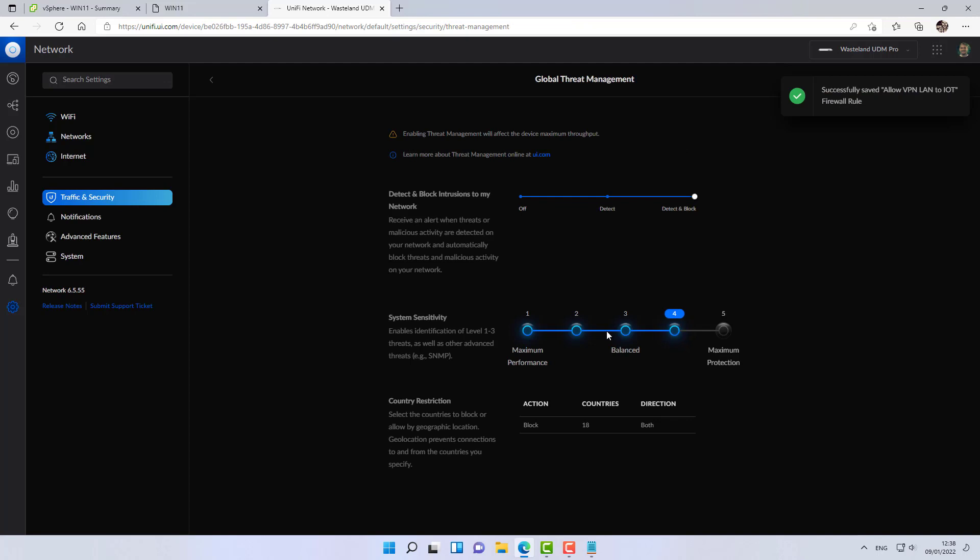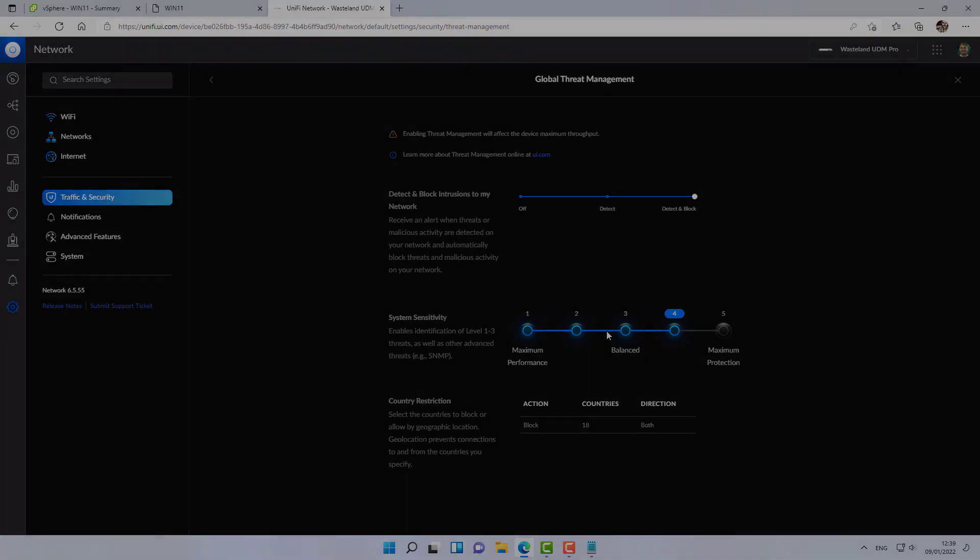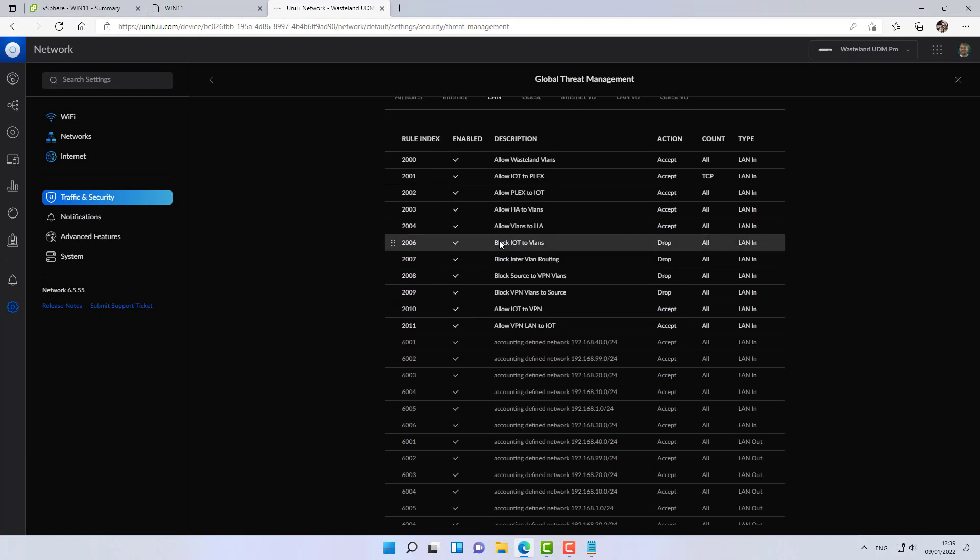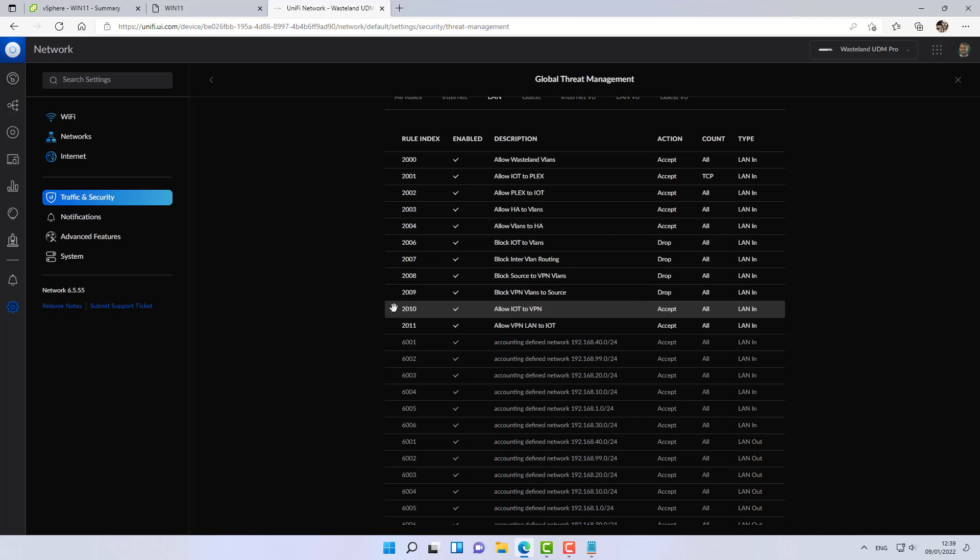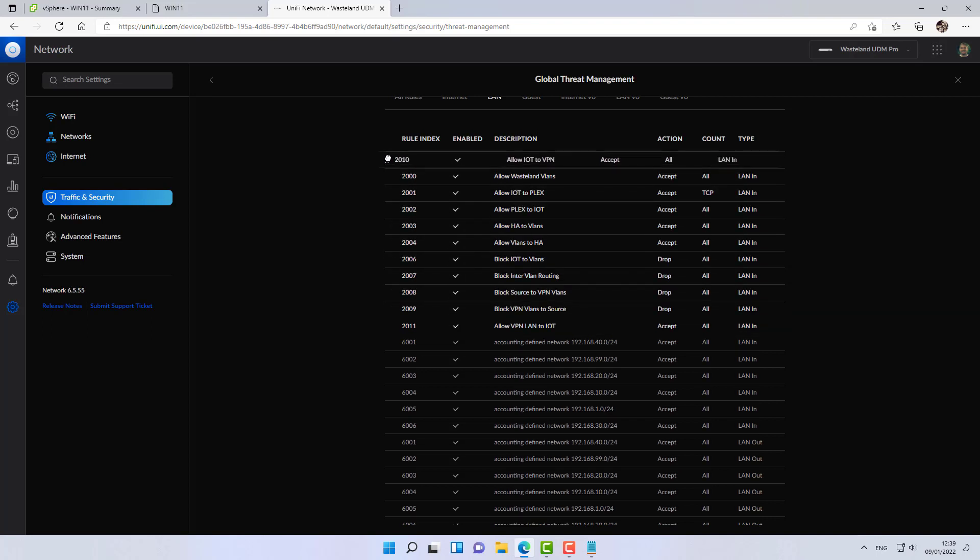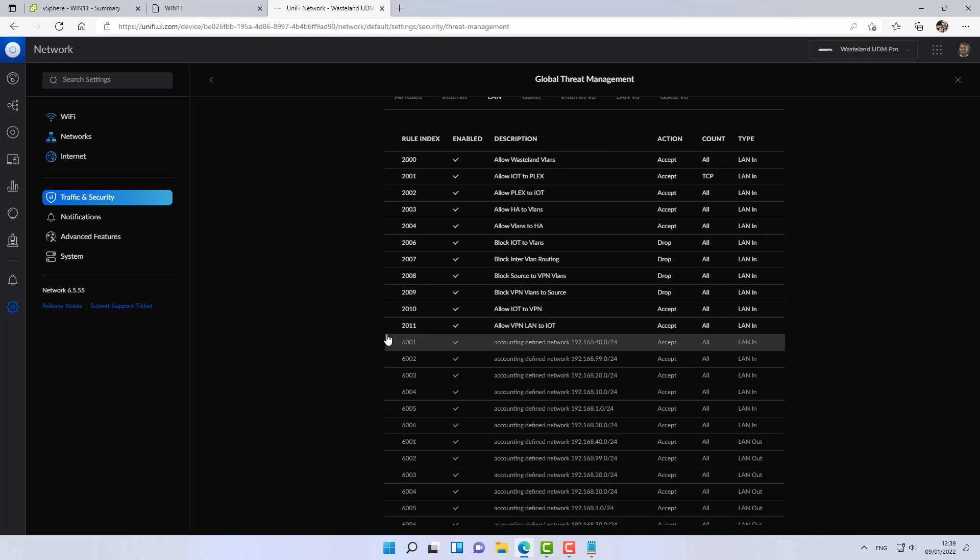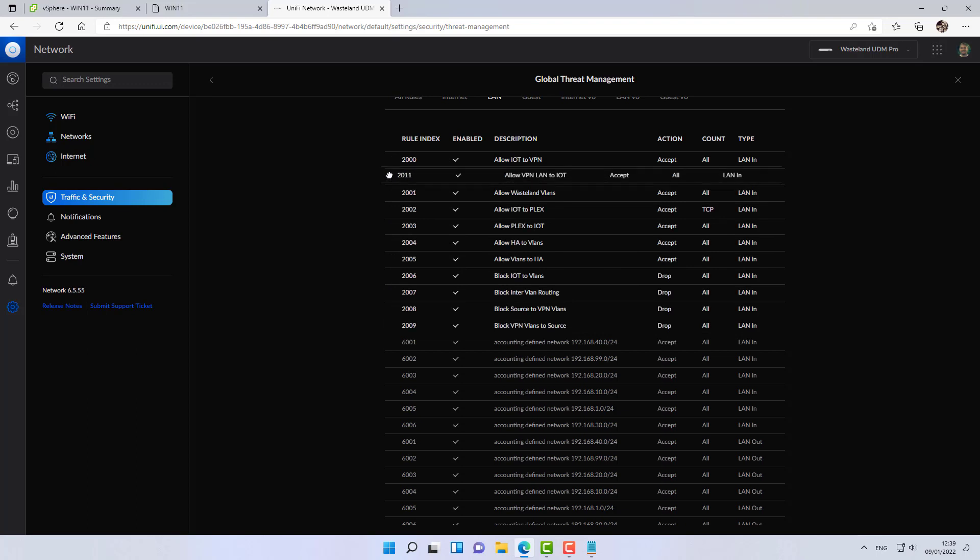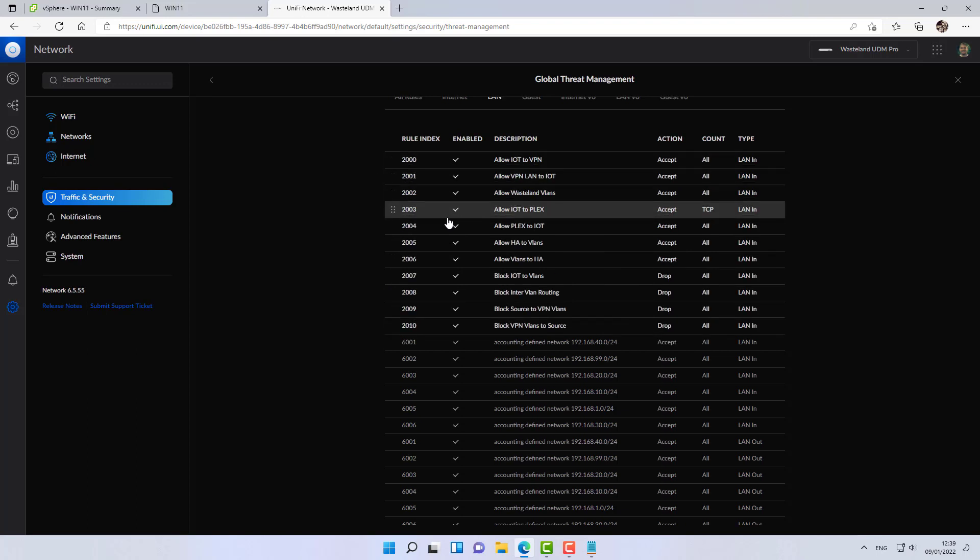So now after all this gruesome work, we should now have an established VPN site-to-site tunnel with only a subset of the traffic that we have defined to allow it to go through. One last thing that I must remember to do is to move these allow rules to the top.